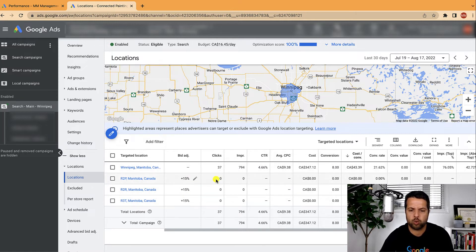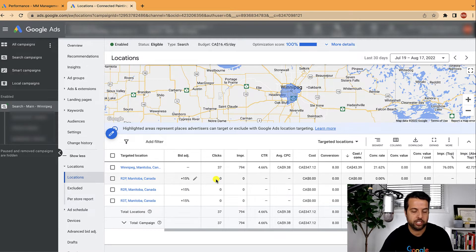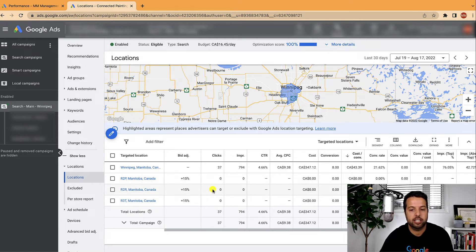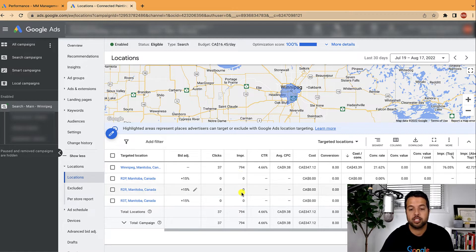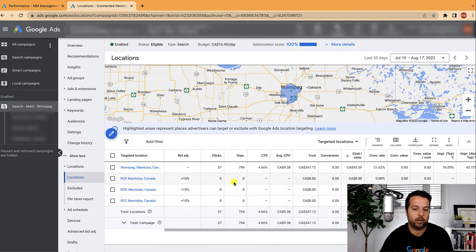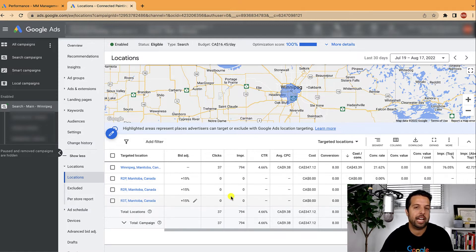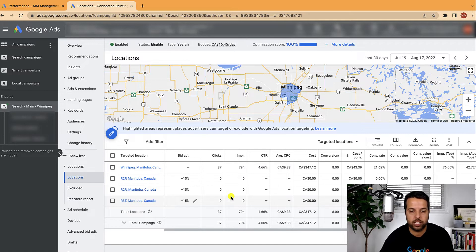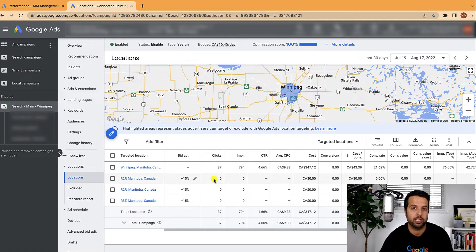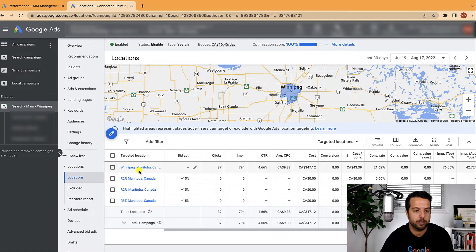But one thing I do want to warn you about is don't over manage here. Because you got to give these things enough data. So like this is a low spending account, so it's going to take a while to truly know how these bid adjustments did. So just keep that in mind that you're not over managing, you're not adding a whole bunch and changing these every week. Just don't over manage here. You're looking for anomalies that are really standing out.